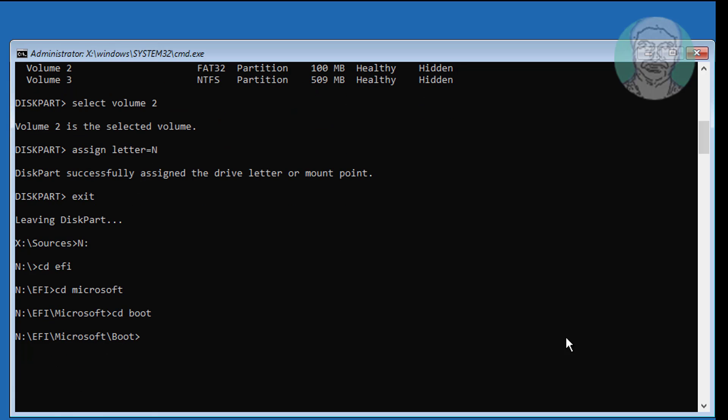Type attrib bcd -h -r -s to modify the BCD file attributes. Then type ren bcd bcd.tem to rename the file.